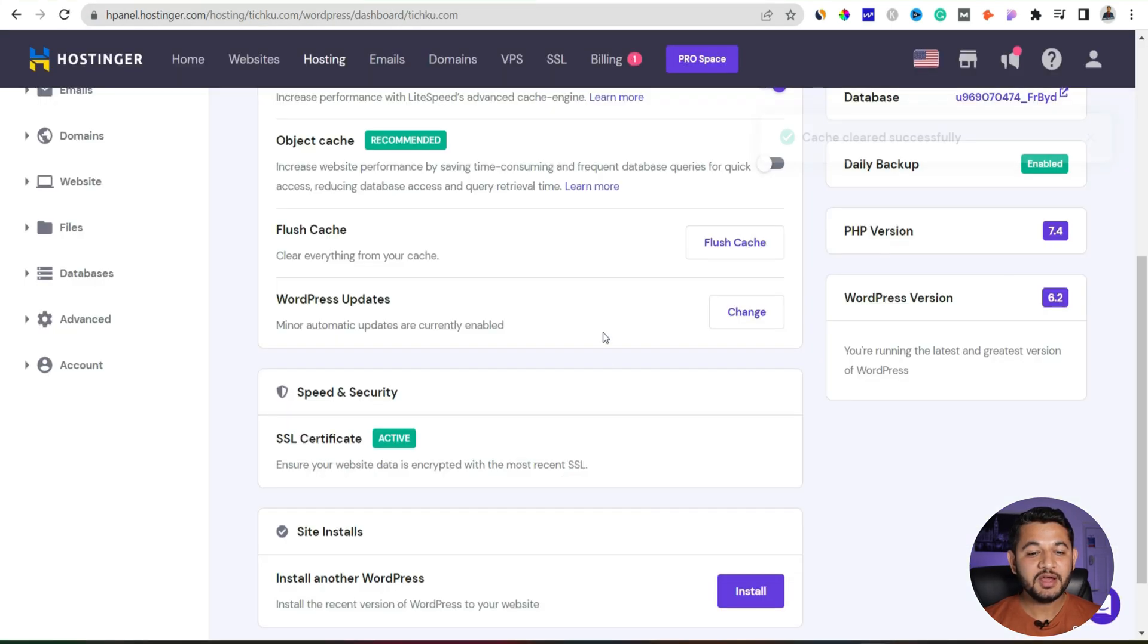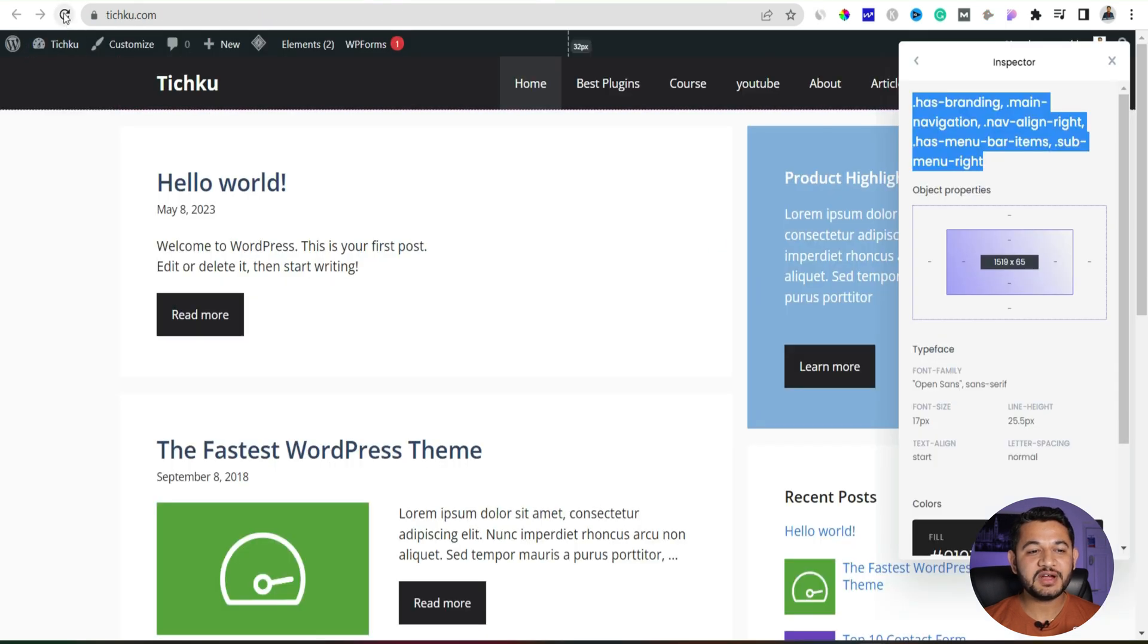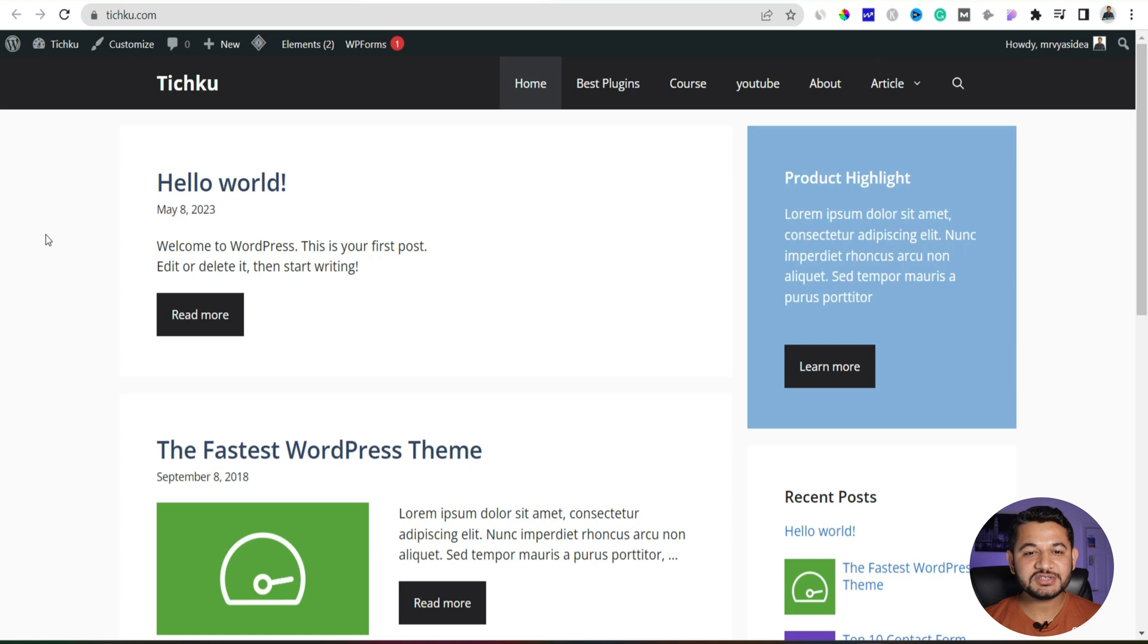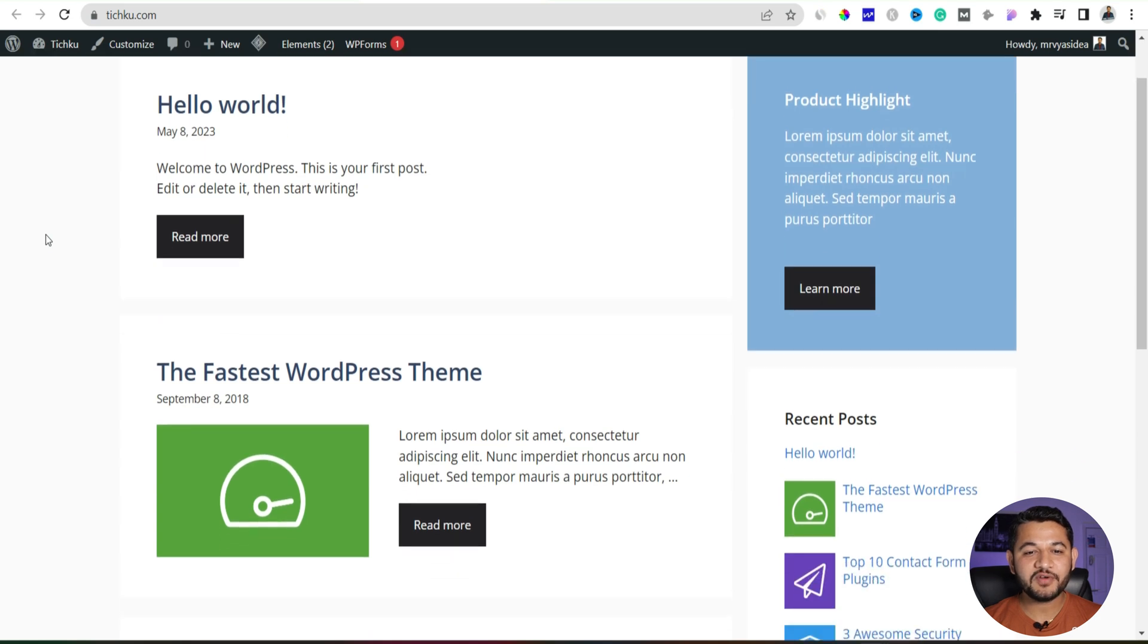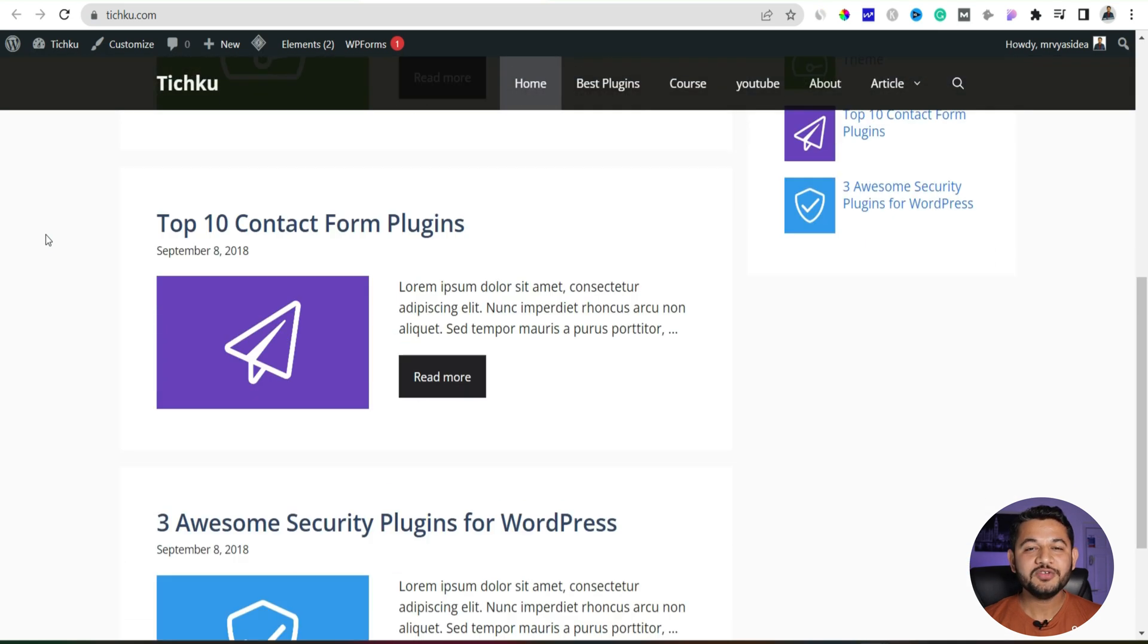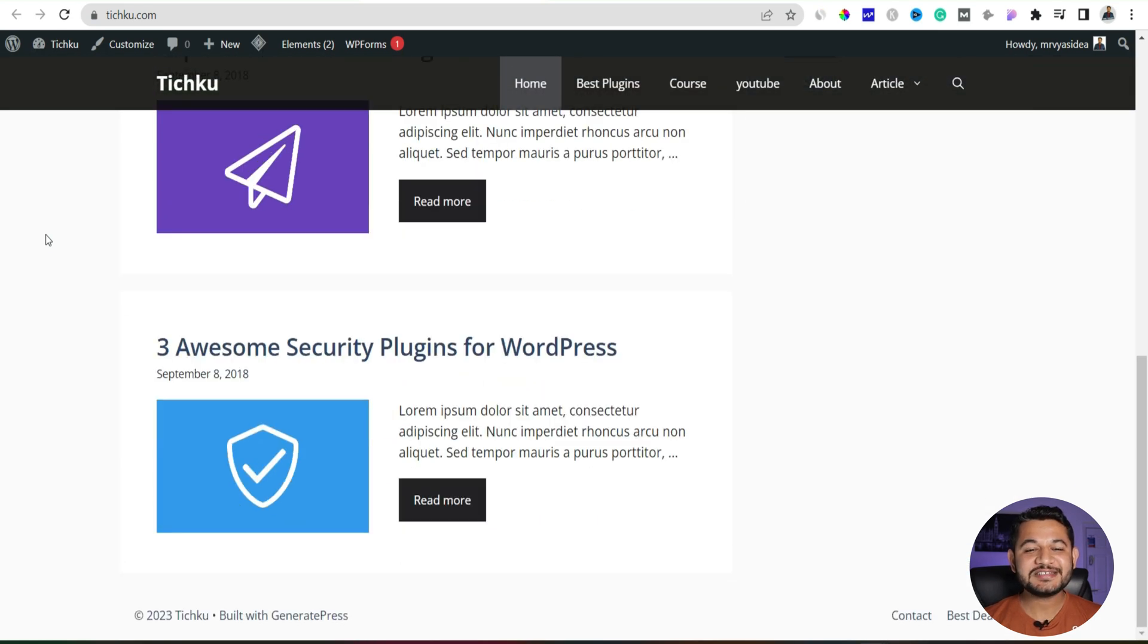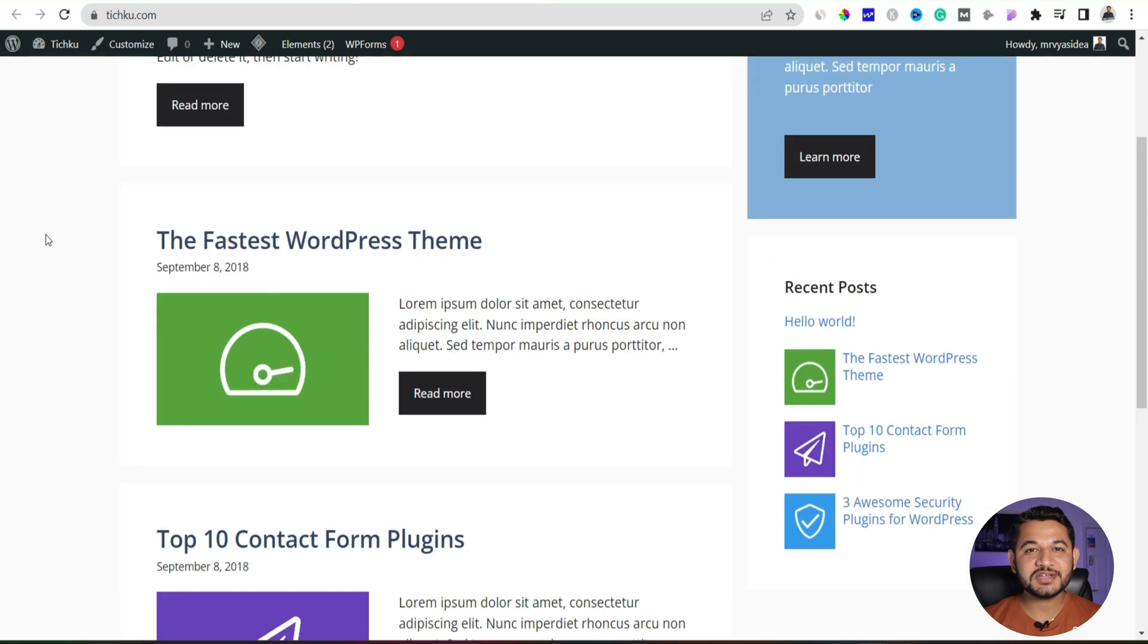Once you're done with that, once again let's flush the cache and now then after we'll see whether that menu has become sticky or not. So let me refresh this and you will figure out if I will scroll down you can see the sticky menu option is again enabled.